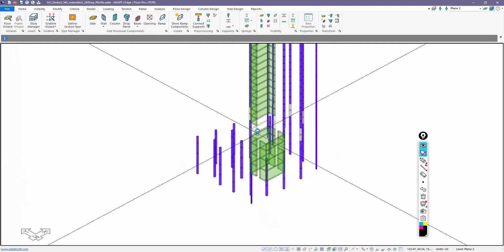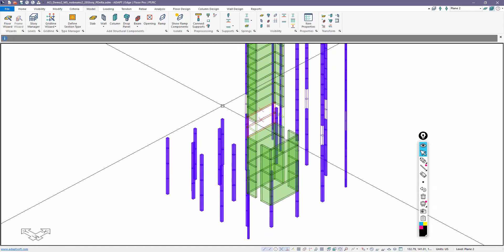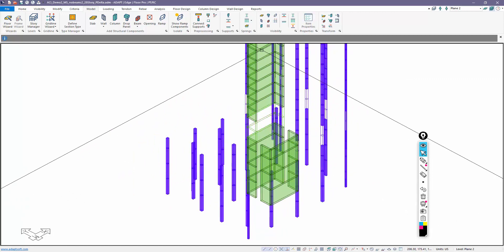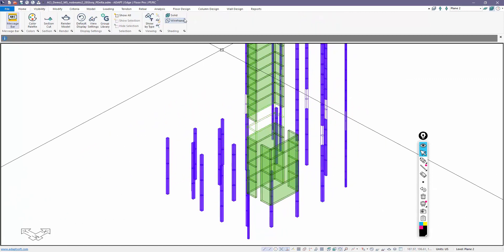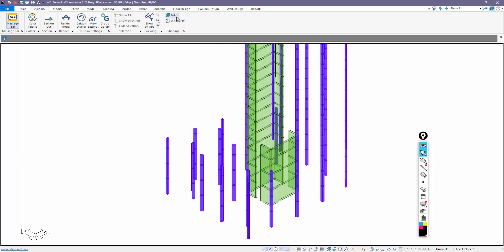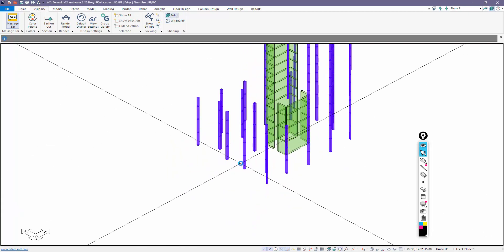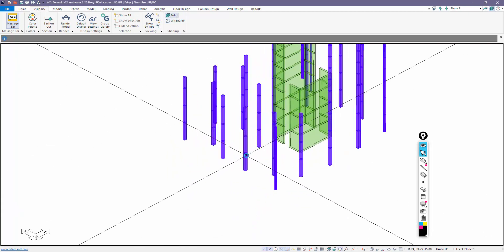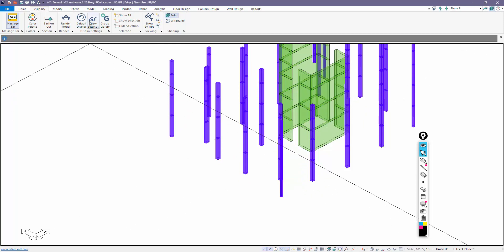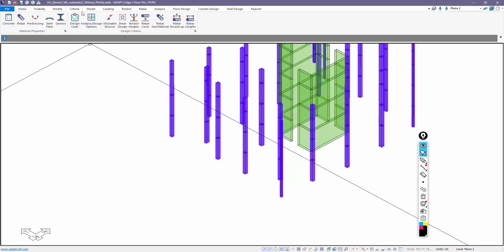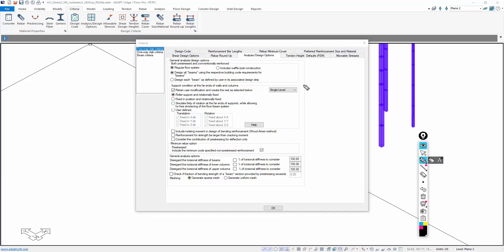You'll notice I have two walls here that are not auto-filled with the shading, so I can just go back to visibility and reset that. So we have a stack of walls and columns, and if we go to criteria under analysis and design options, we want to pay particular attention to this block of information here.